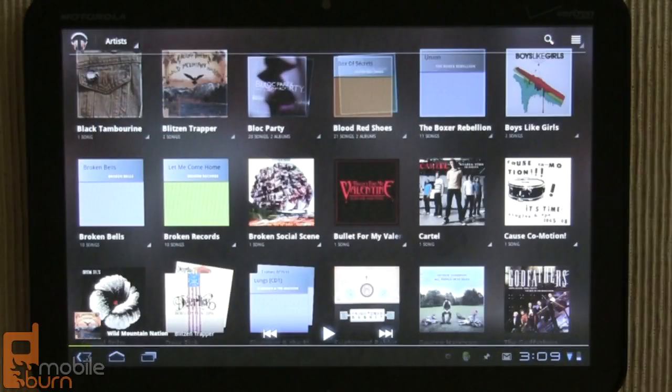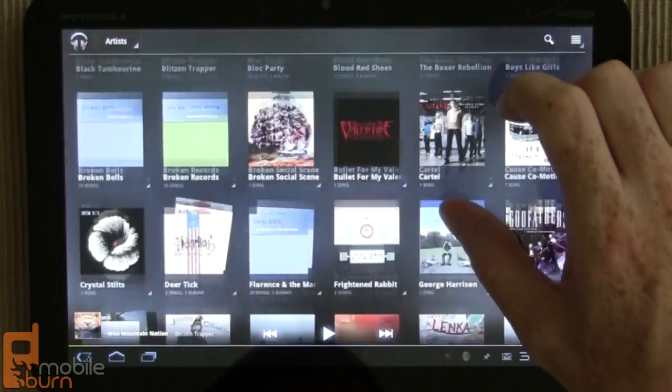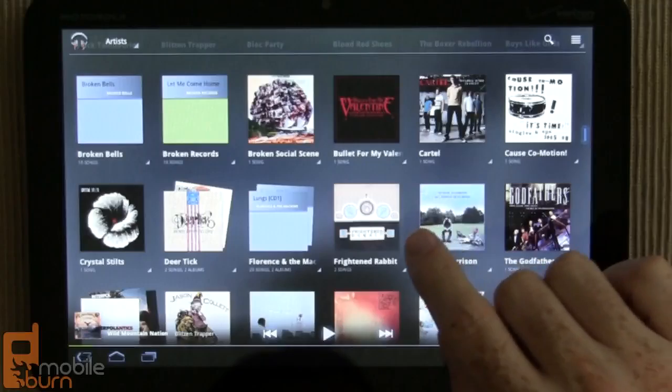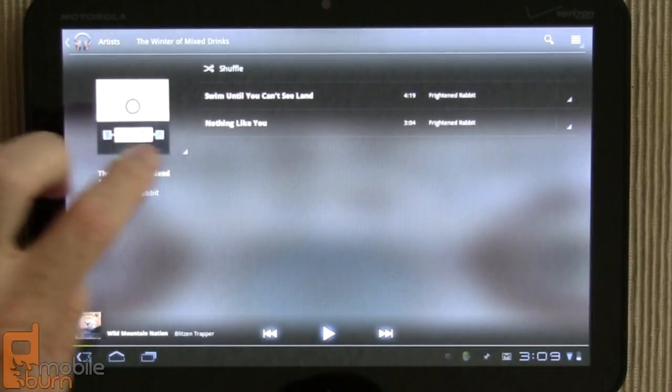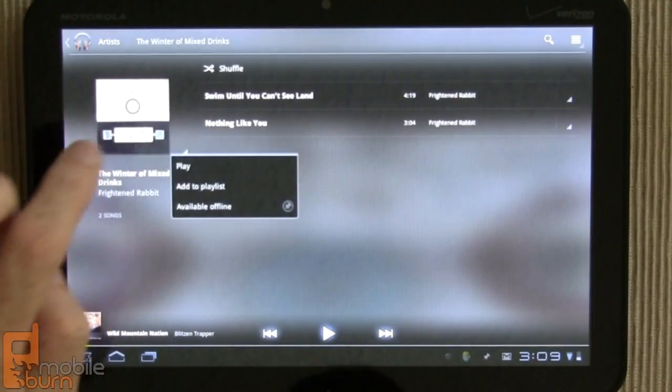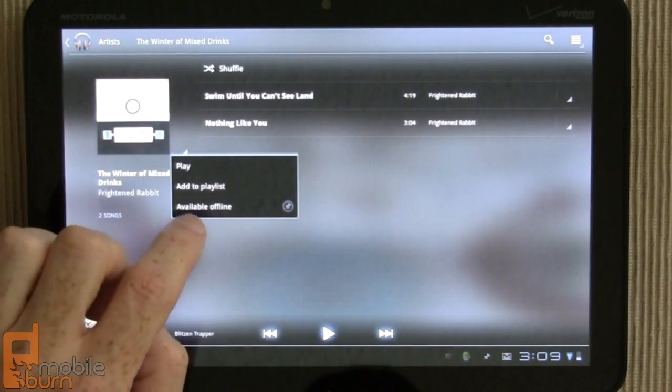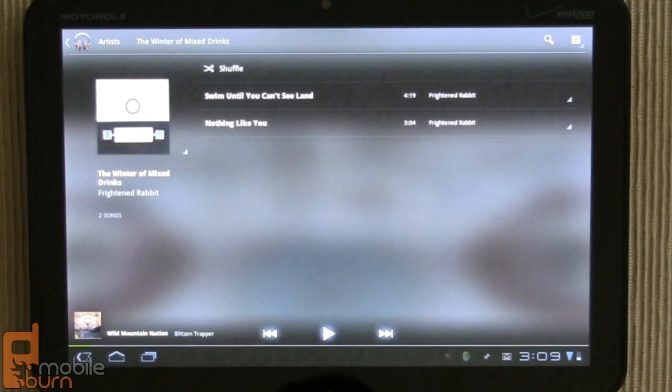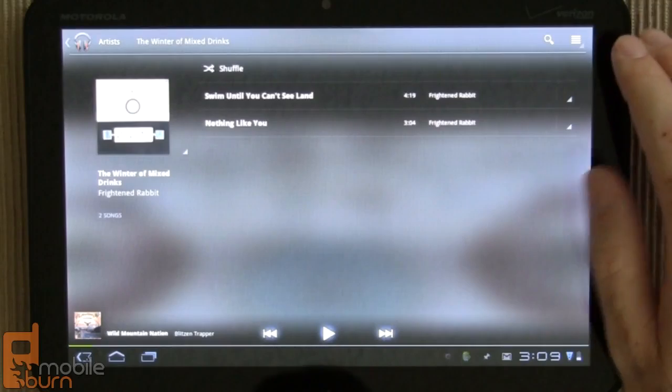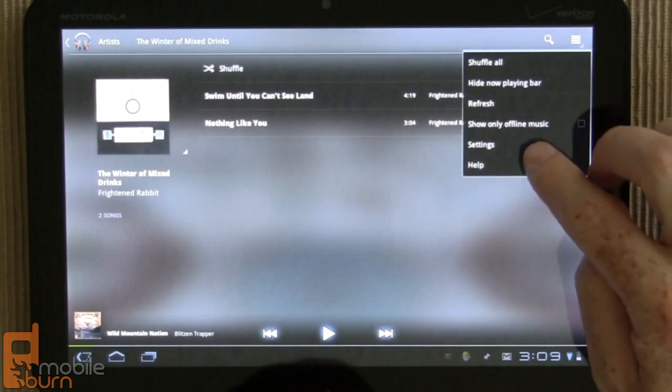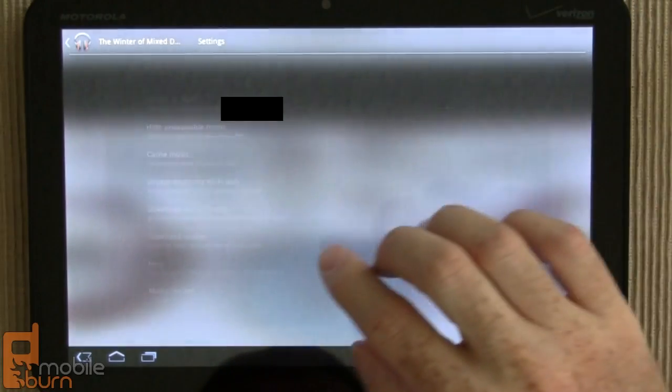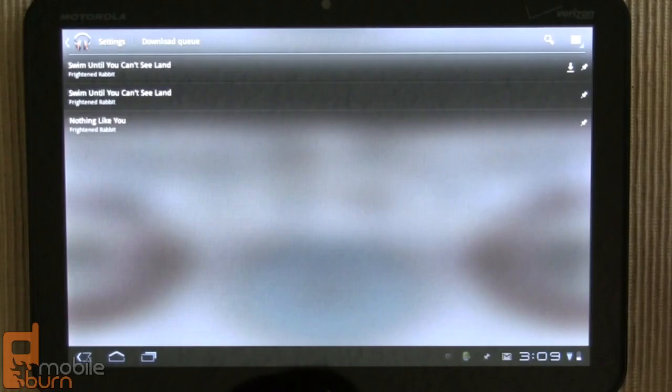And just like you can queue up things in a playlist ahead of time, you can also tell the music application to pre-download stuff. So I've never played this, and I'm just going to tap here, do the available offline, and then you'll see that it shows up in the download queue.